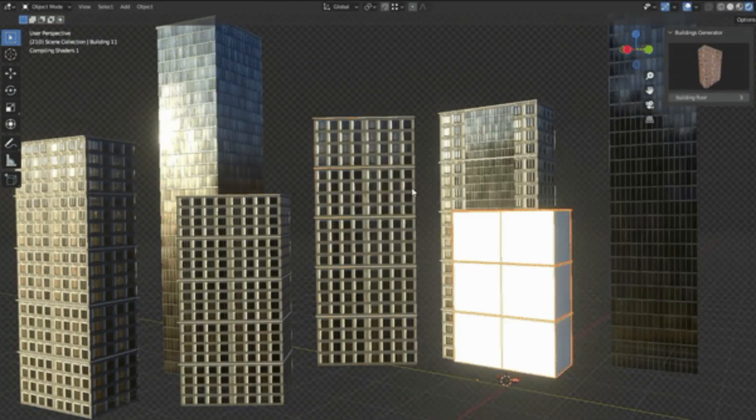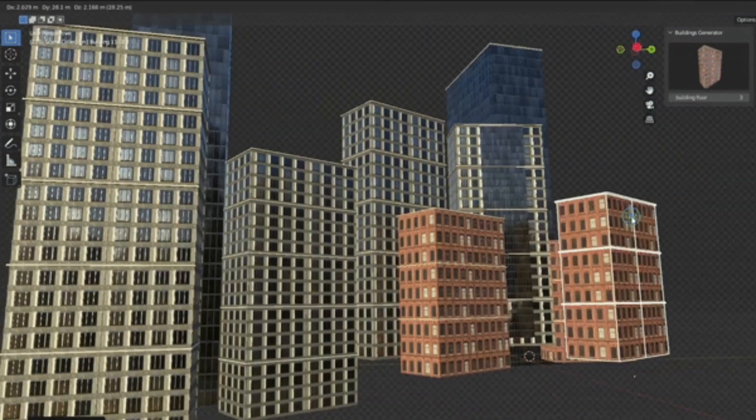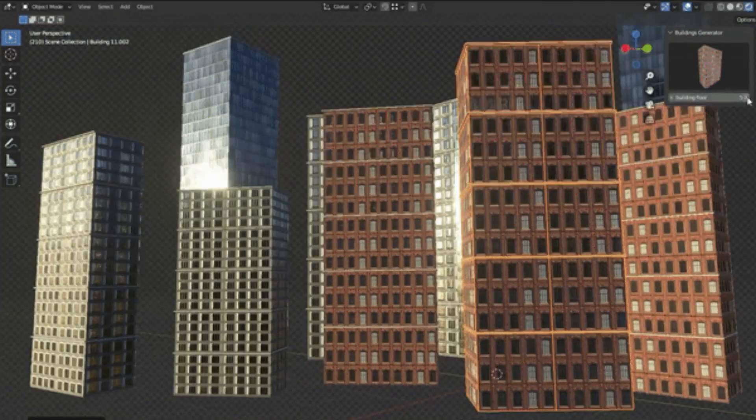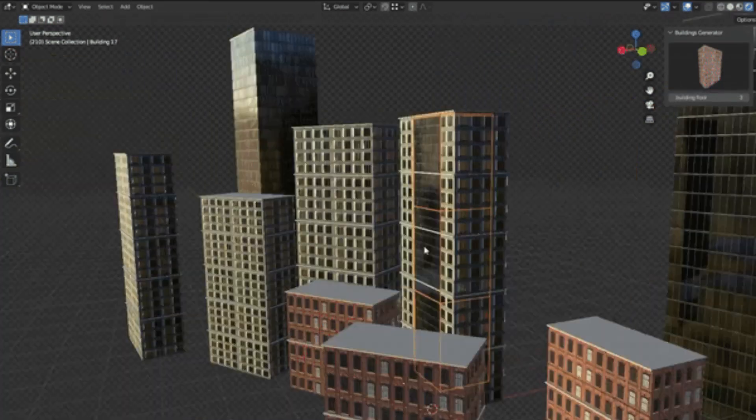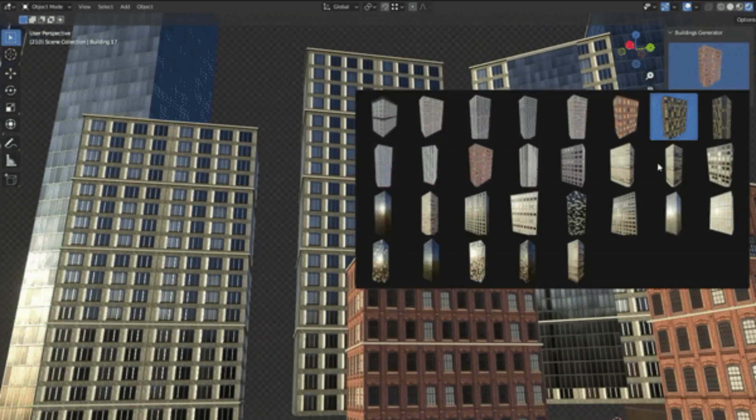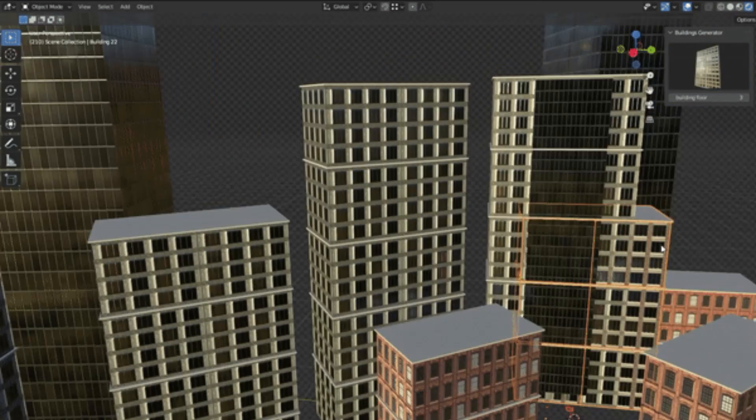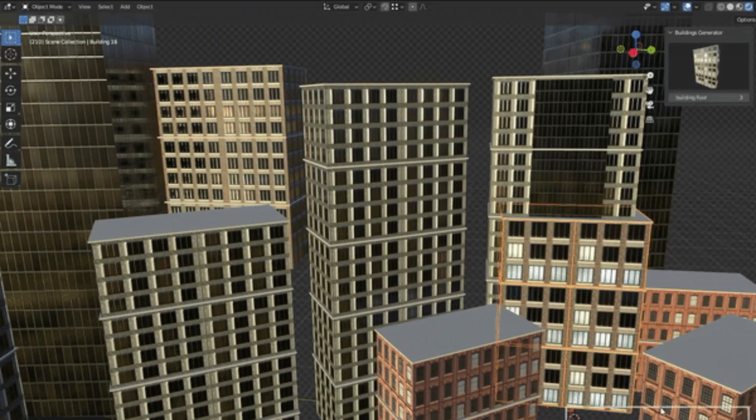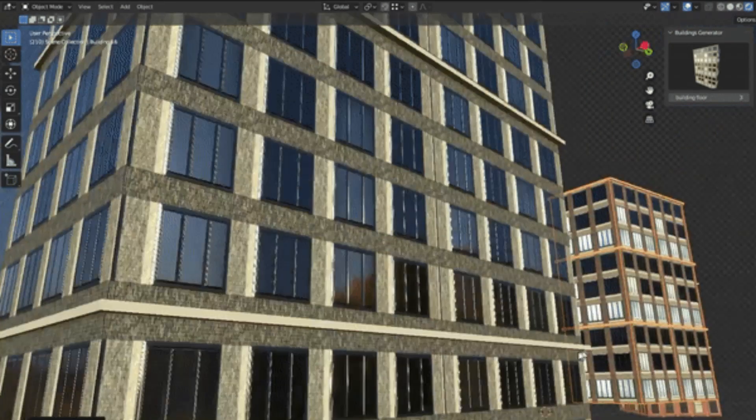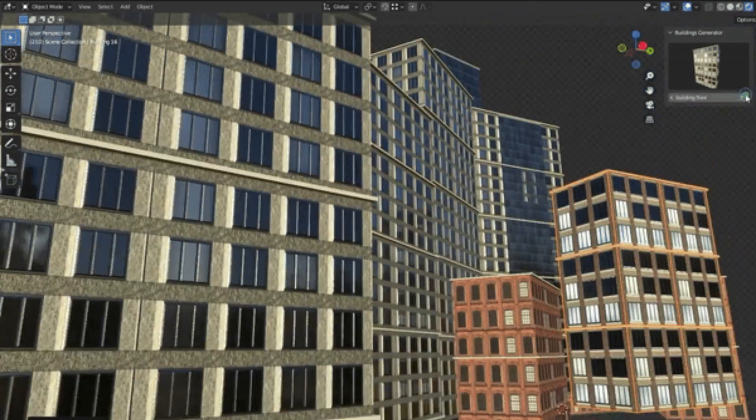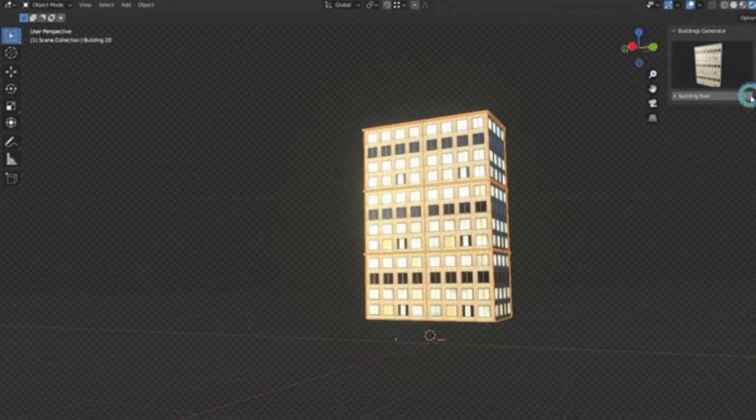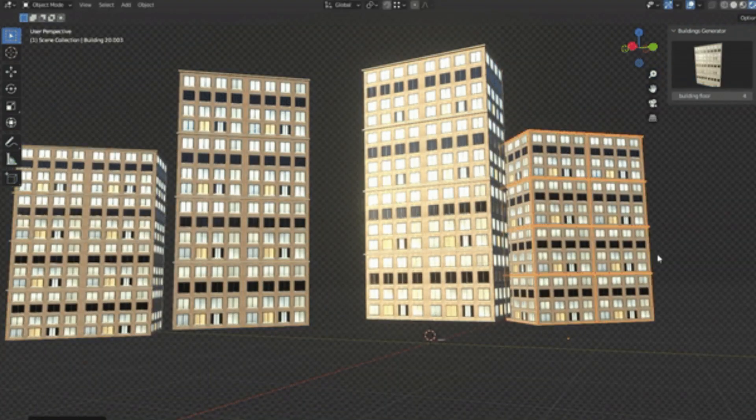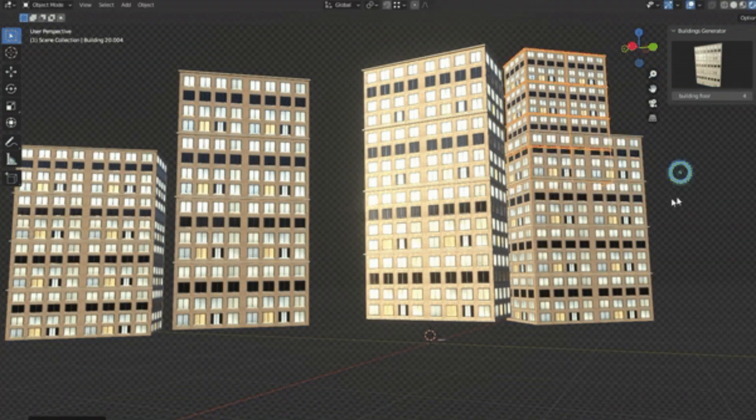Just like you, I've spent countless hours painstakingly designing each building for my city scenes. But with the Buildings Generator Add-On, those days are behind us. I'll walk you through the simple steps to use this add-on, showcasing how it can expedite your workflow and enhance the quality of your city scenes.